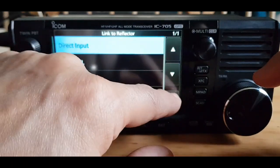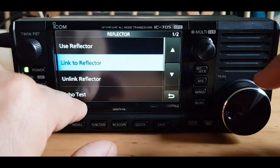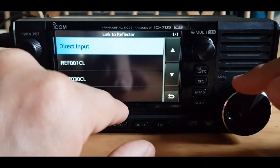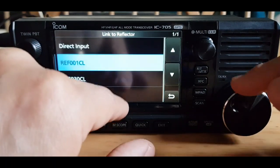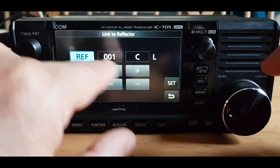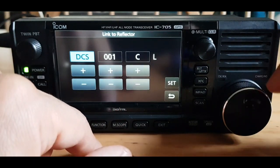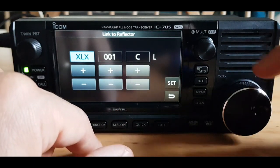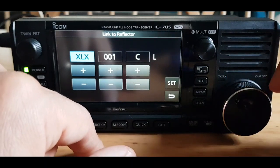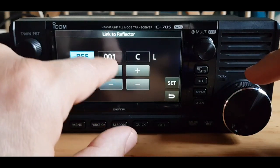You can choose ones you've transmitted to in the past, or with direct input you can type in the one you want. You've even got DCS and XLX options, which is very cool. So we'll go reflector 30 again.